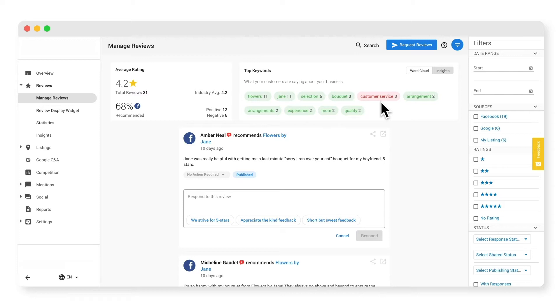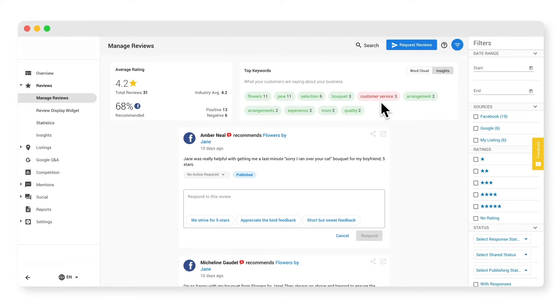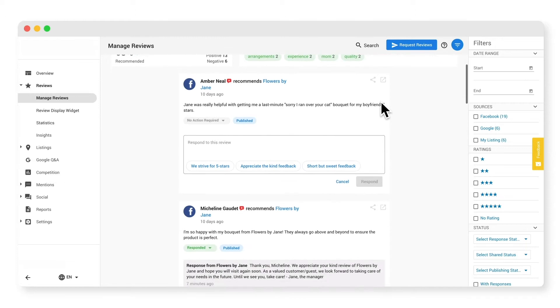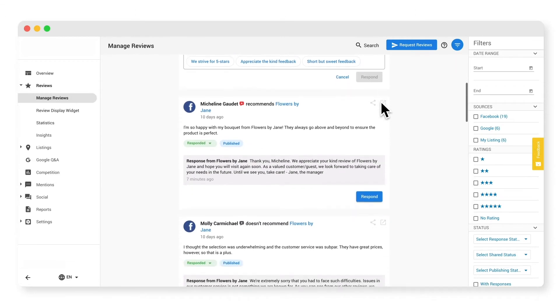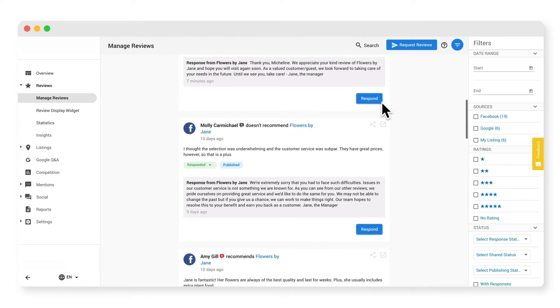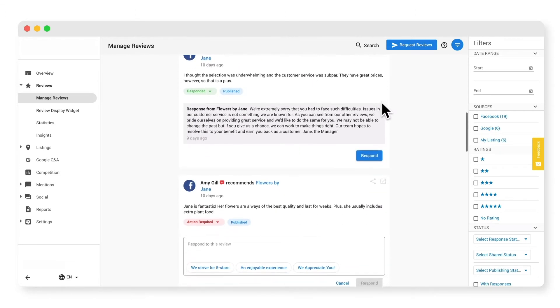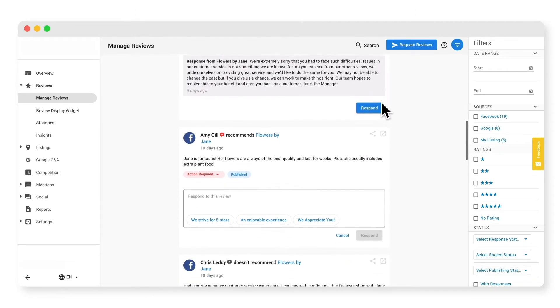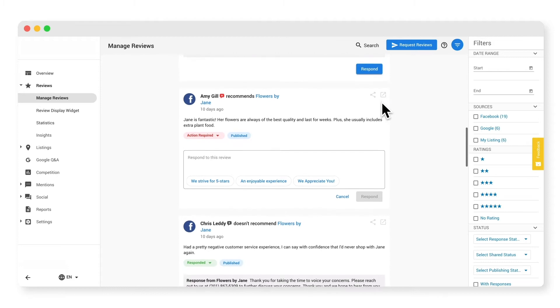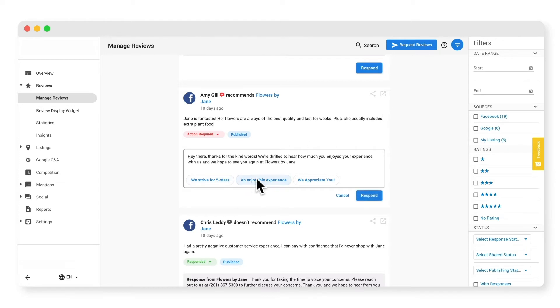The most important action you can take on this page is responding to reviews. Recognizing customer feedback, both good and bad, is an excellent marketing opportunity for your business. If you don't know what to say, use one of the review response suggestions. These are intelligently recommended to you based on the sentiment of the review, so you always have the perfect response.